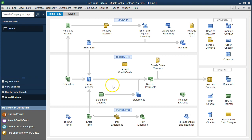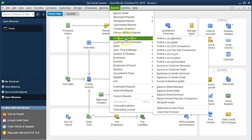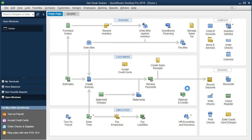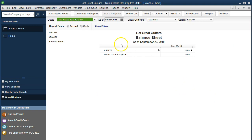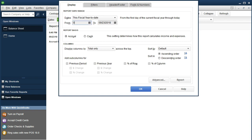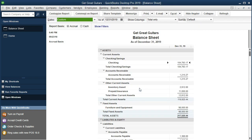So if we look at our flowchart it doesn't quite work. There are a couple of different ways we can record this. One is to record a journal entry. Let's go to Reports up top, then Company and Financial, and go to the balance sheet. We're going to change the dates from 01/01/19 to 12/31/19 and say okay.